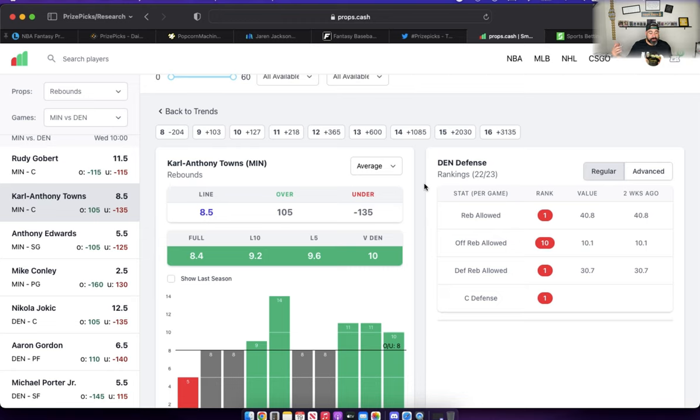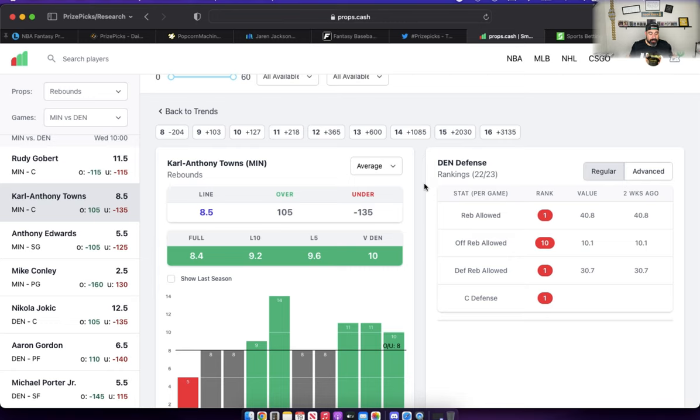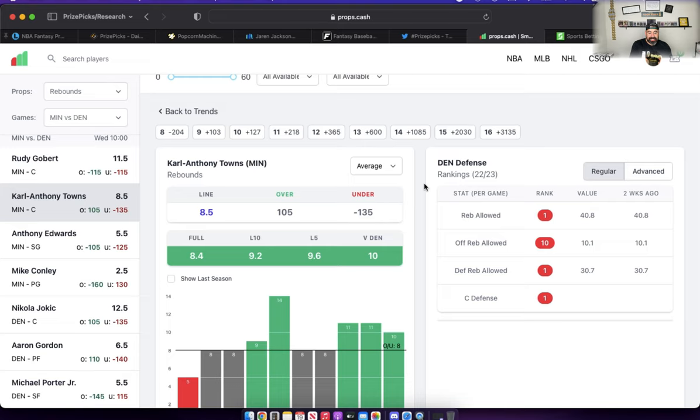When Jokic sits, rebound opportunities go way down for Denver, and that's because Gobert and Towns are gobbling them all up like Pac-Man, just gobbling everything up. I look at this prop, it hasn't moved since game one. I like it and he went over it already. Nothing changes here.